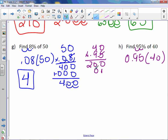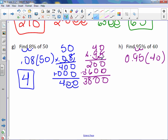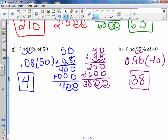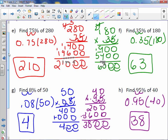9 times 4 is 36. With 2 digits behind the decimal point, our answer is 38. You can use whichever method you prefer. Sometimes it will be easier to change the percent to a decimal first; sometimes it will be easier to change it to a fraction. Whichever you prefer.